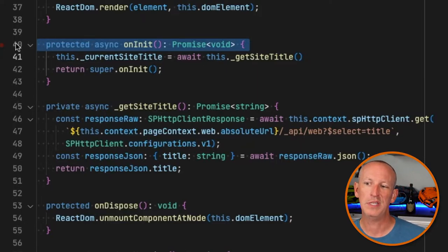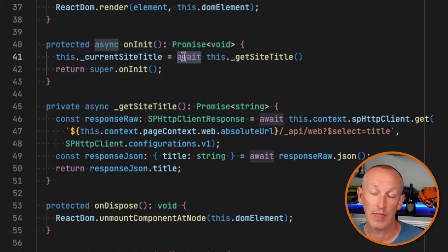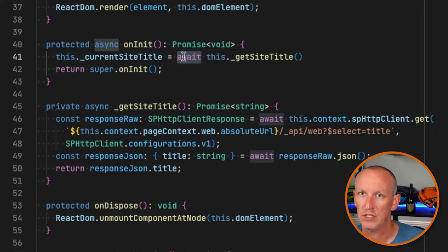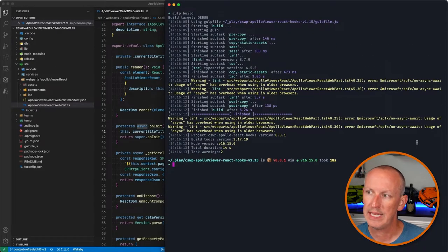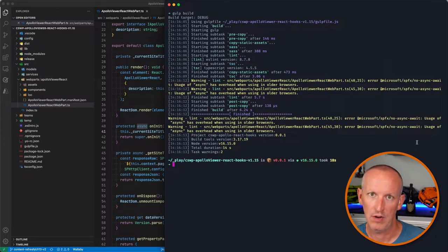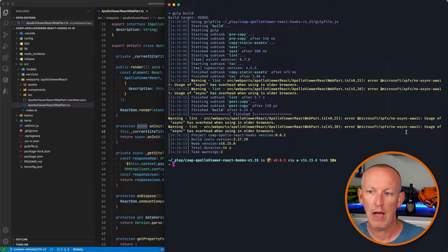If I look at my actual web part, I put the async keyword on two methods — one on line 40 and one on line 45. The one on line 45 is the method I wrote, but I also changed the onInit method we get in out-of-the-box SharePoint Framework web parts that returns a promise, and I added the async keyword to the method declaration. So I want to get rid of these warning messages in all of my SharePoint Framework projects.